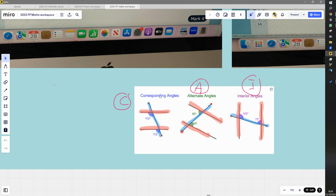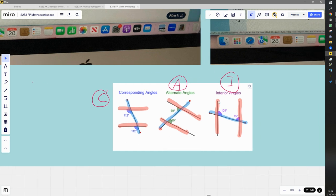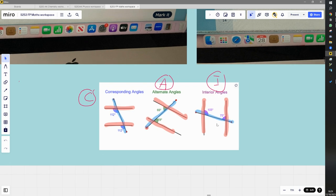These are called corresponding angles. Alternate angles are angles that are both on the inside between the two parallel lines but on either side of the blue line — they are called alternate angles and they are the same. Then you have interior angles: these are two angles that are both on the inside between the two parallel lines and on the same side of the blue line. They're not equal but they add up to 180 degrees.